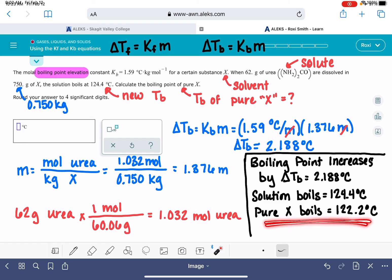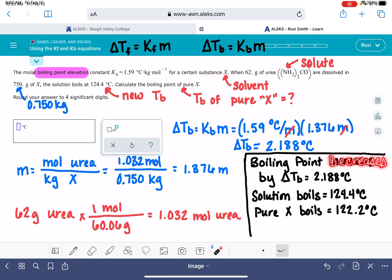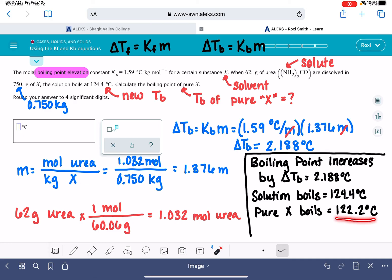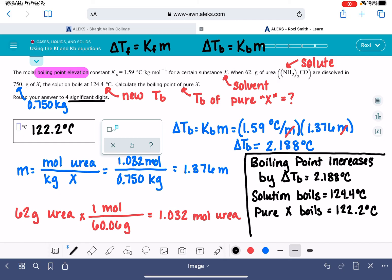We know the boiling point increases, so pure X's boiling temperature must be lower than the solution's boiling temperature. For a freezing point problem, the freezing point decreases, so the pure solvent's freezing point would be higher than the solution's. To summarize: for a boiling point question, the pure solvent boils at a lower temperature; for a freezing point question, the pure solvent freezes at a higher temperature. The answer to 4 significant figures is 122.2 degrees C.